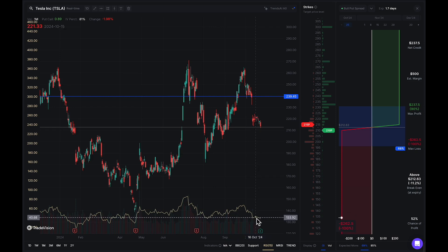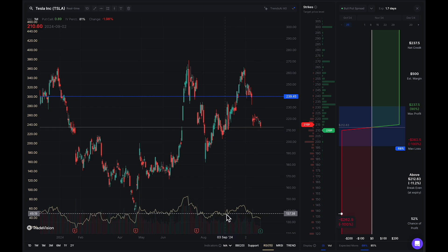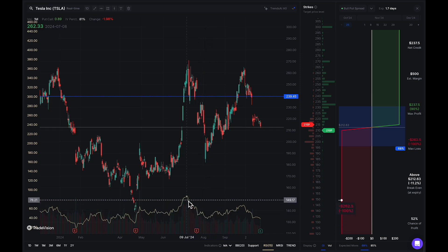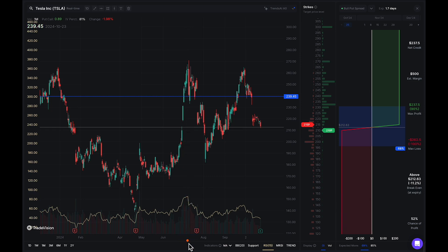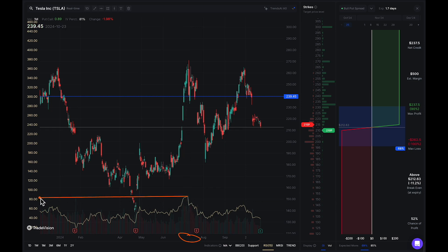Currently our RSI is in the low 40s. As I continue to go back in time through the end of August, we can see now we're at the 50 mark — nothing major. Moving the cursor to around the beginning of July, the 9th of July 2024 as you can see down here, our RSI was currently around above 80 — pretty high.